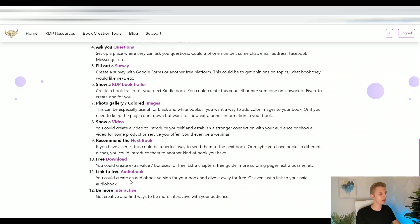Another amazing way you can use QR codes is to offer an audio book and give it to them for free. The audio could be on YouTube or any free platform where you can upload an audio or video file, and you simply link the QR code right to it. People can enjoy listening to your book while reading, or even in the car or at the gym.